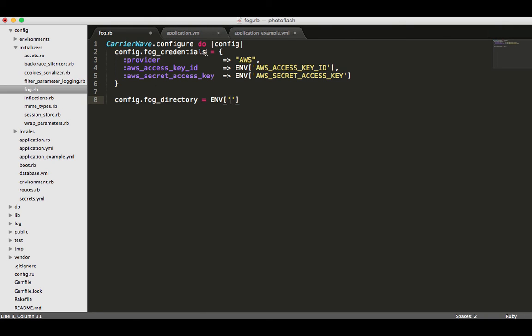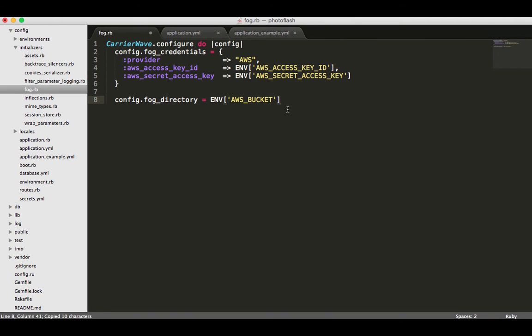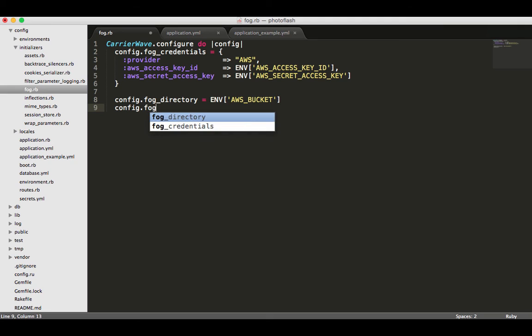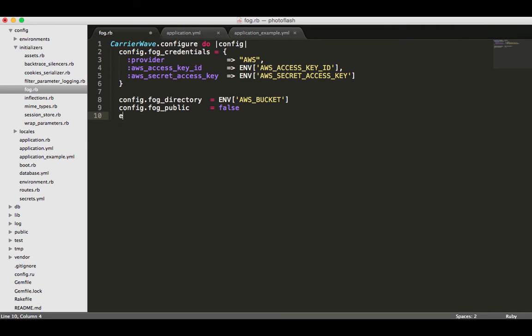If you look back at our yaml file you can see we can actually use AWS bucket and it's going to automatically know what type of environment we're in, which is nice. You don't need a comma after that one. Next one is just going to be config.fog_public and I'm going to set this equal to false because we don't want to make this available to everybody.